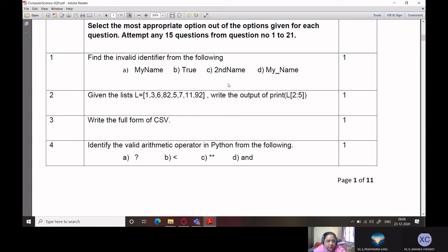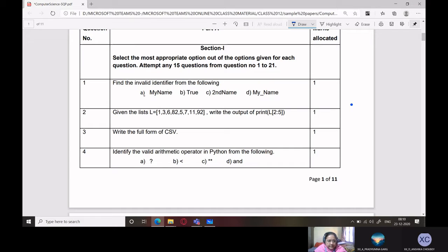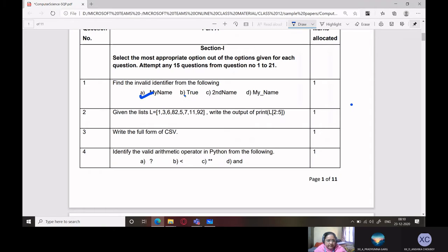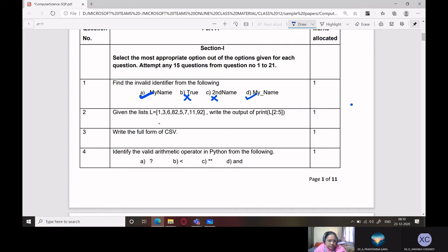Find the invalid identifier from the following. Let's check each one in detail. 'My name' is absolutely correct, no problem with this one. 'True' is not a valid identifier because it is a keyword used as a Boolean value. 'Second name' is also not valid because it starts with a digit. All concepts of 11th class are coming here, so students be very careful — 11th and 12th concepts are all linked. This is from the Python revision tour chapter. 'My name' is correct as it follows all rules of naming identifiers.